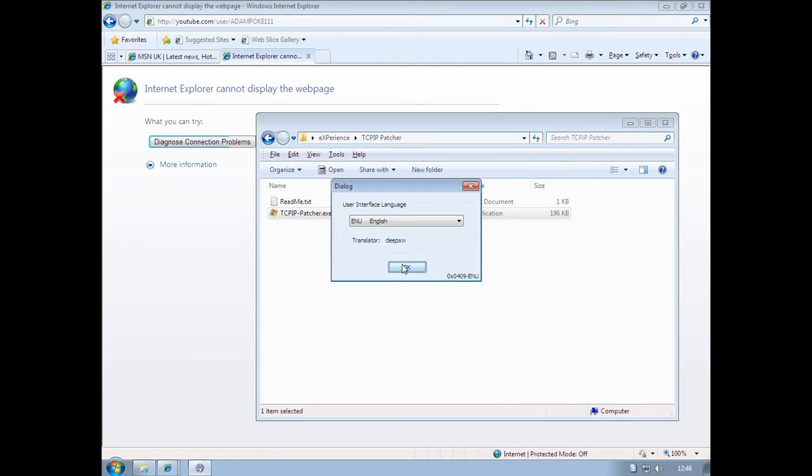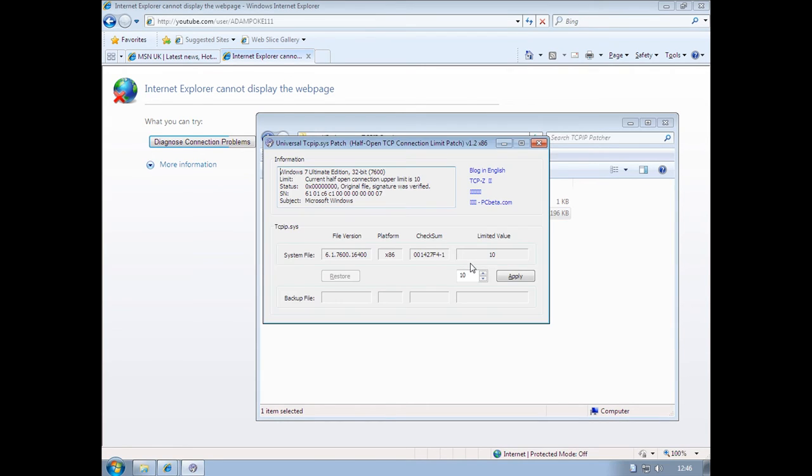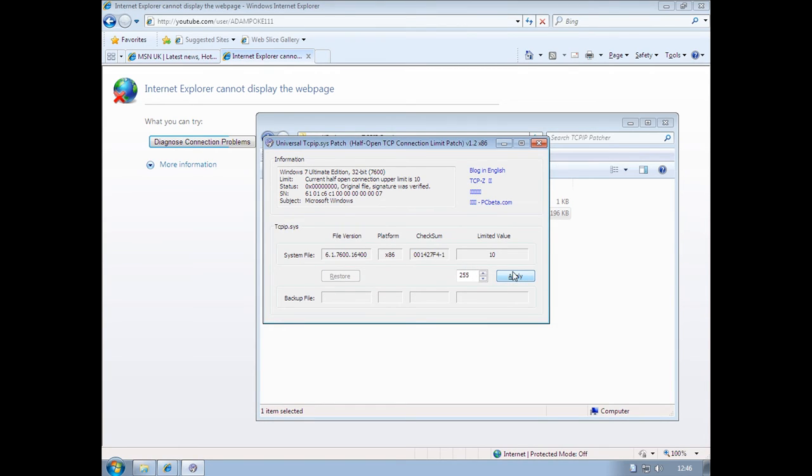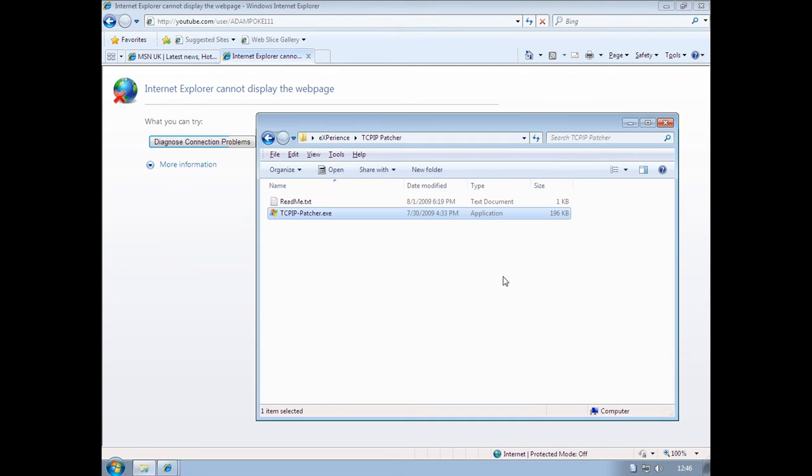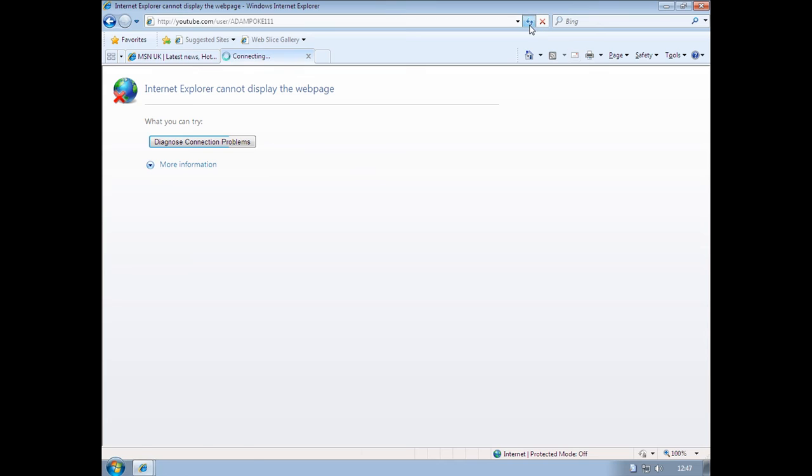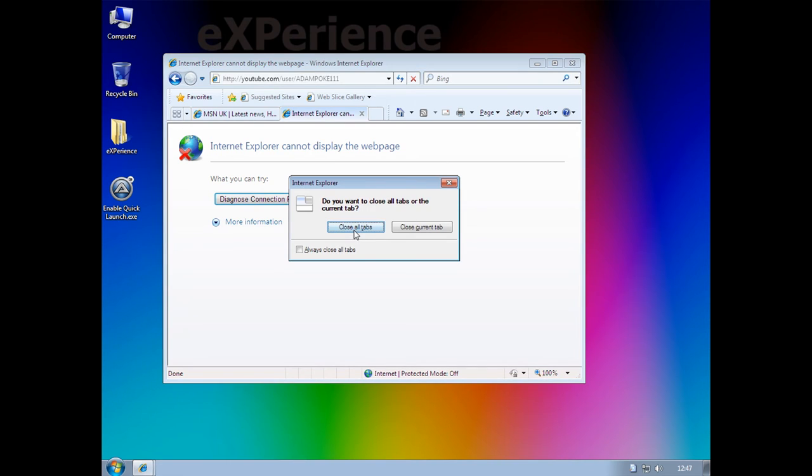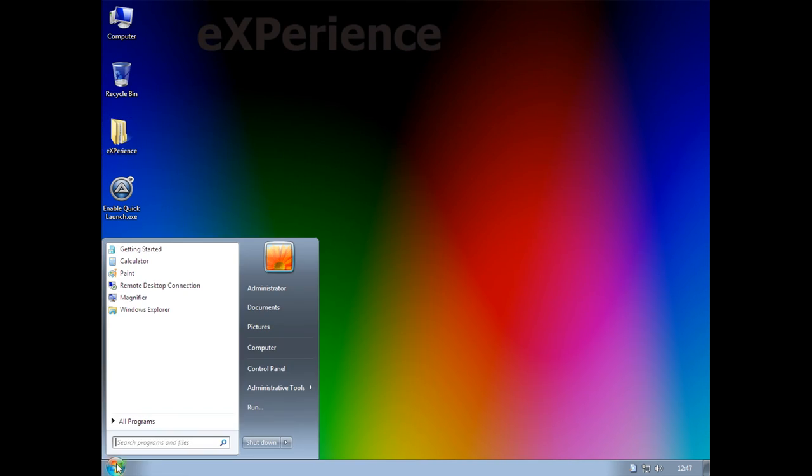So it has just automatically applied all the settings and now it wants to restart my computer, which is interesting. We still can't get internet access, which is a shame unfortunately. But yeah, I'm sure with a little bit more configuration you could get this to work. So I'm gonna quickly reset the computer and see if I can get network to work.